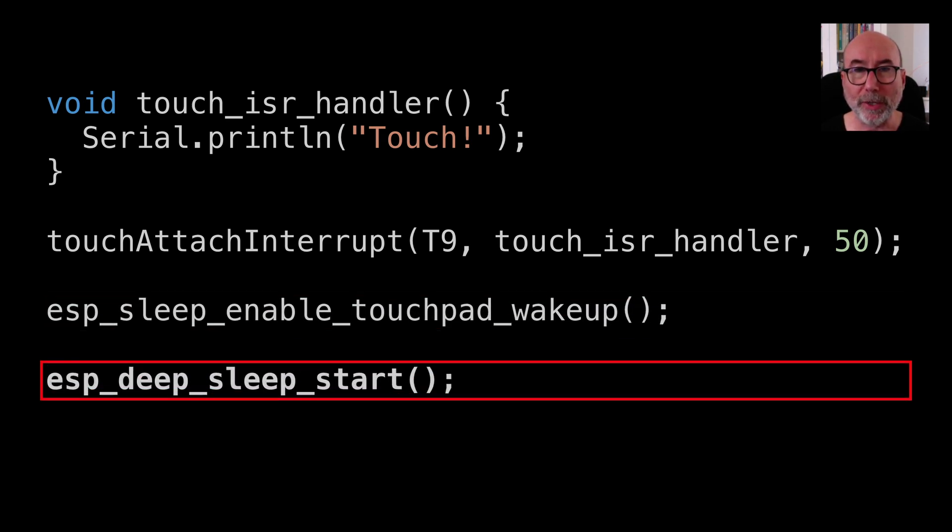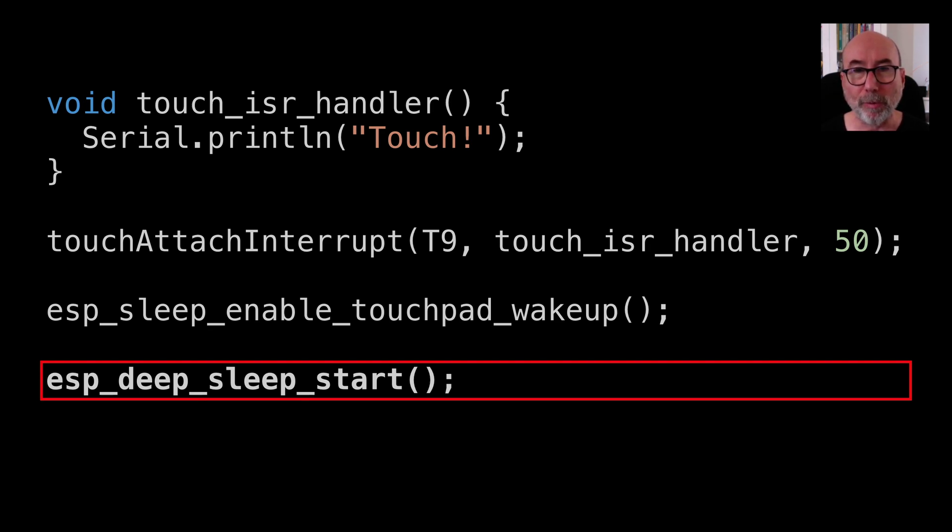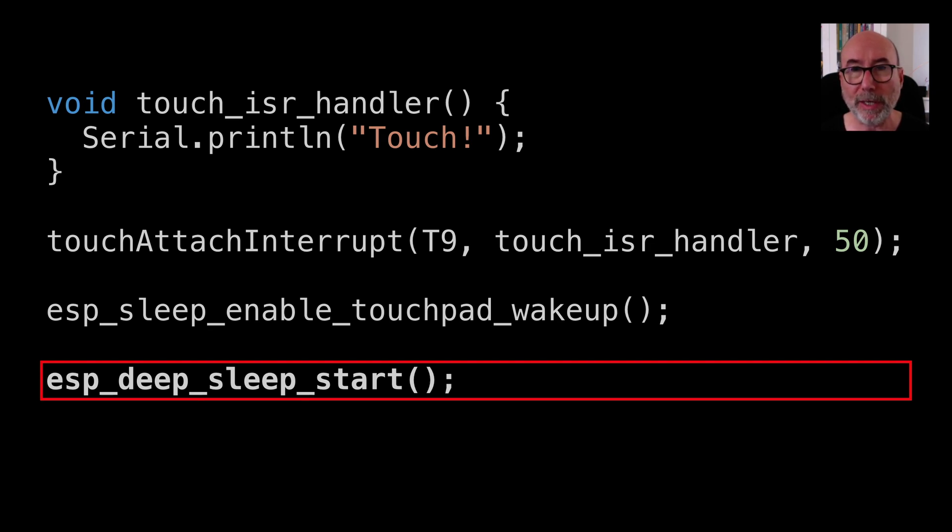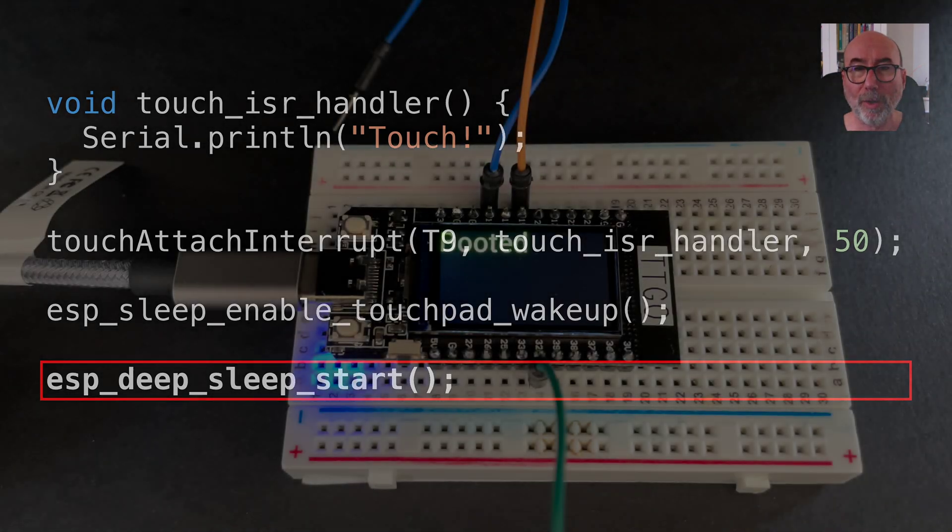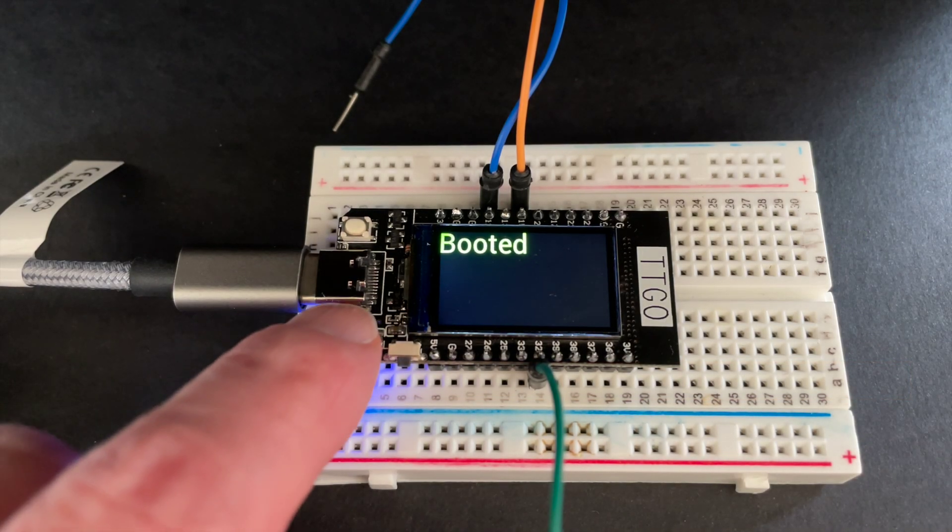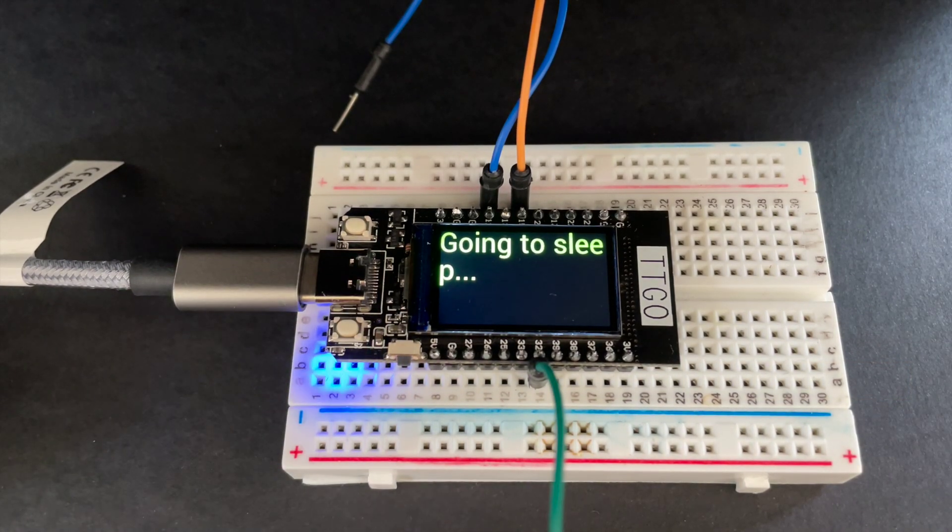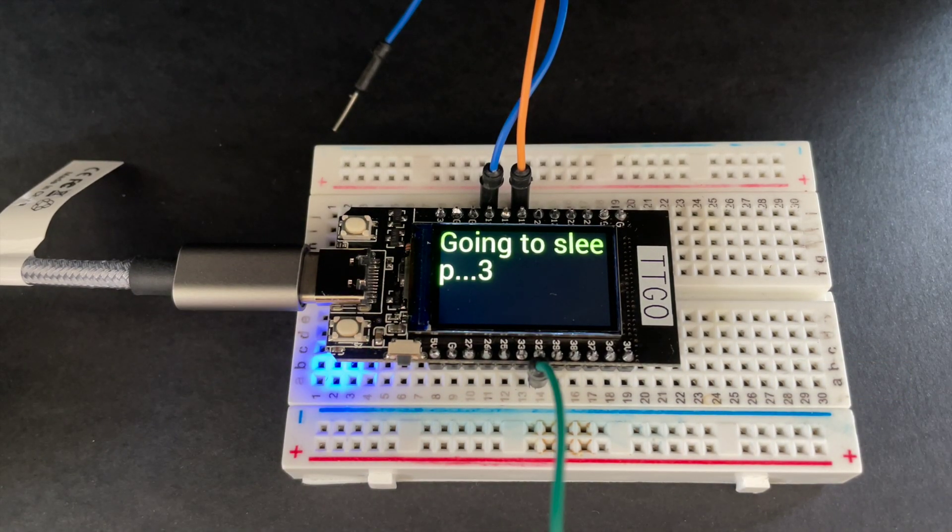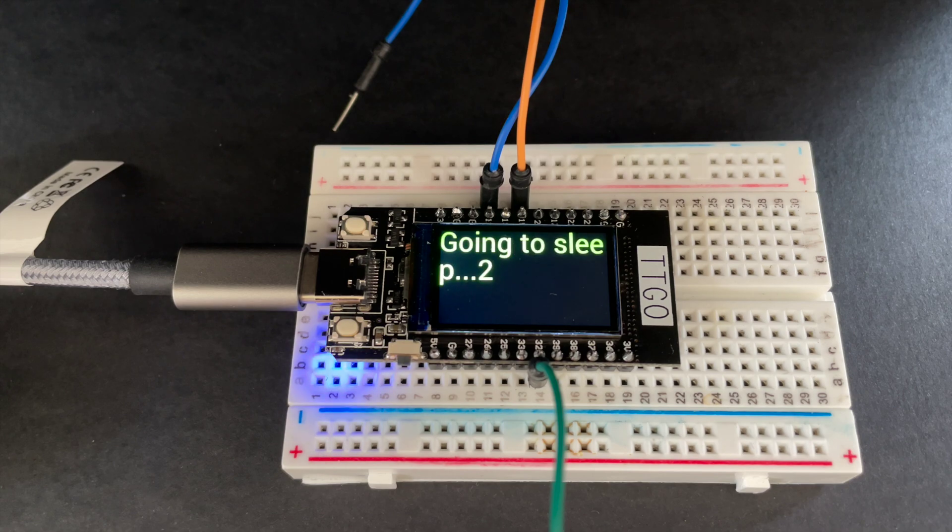You can set up multiple touchpads and any touchpad that has an interrupt attached to it will trigger the device to wake up. To get a sensible value for the threshold you can experiment using the touch read function to see what values you get when the pins are touched. Once again we go into deep sleep and now when I touch the cable the ESP32 wakes up.